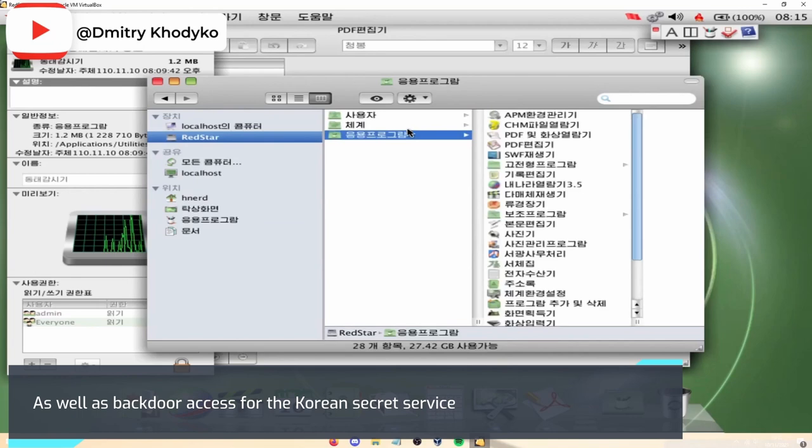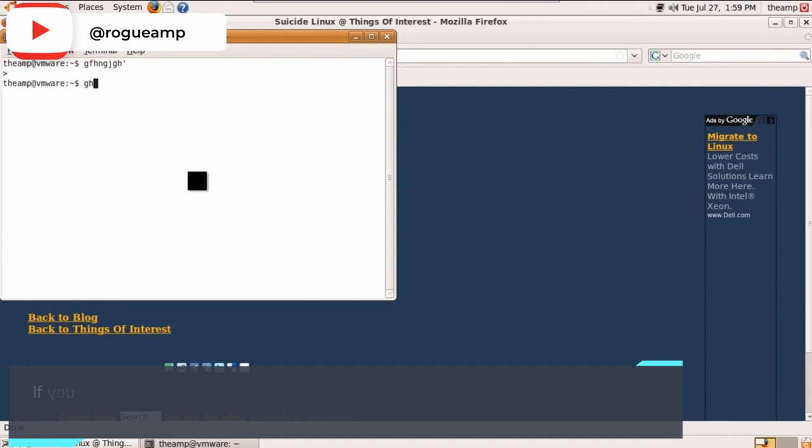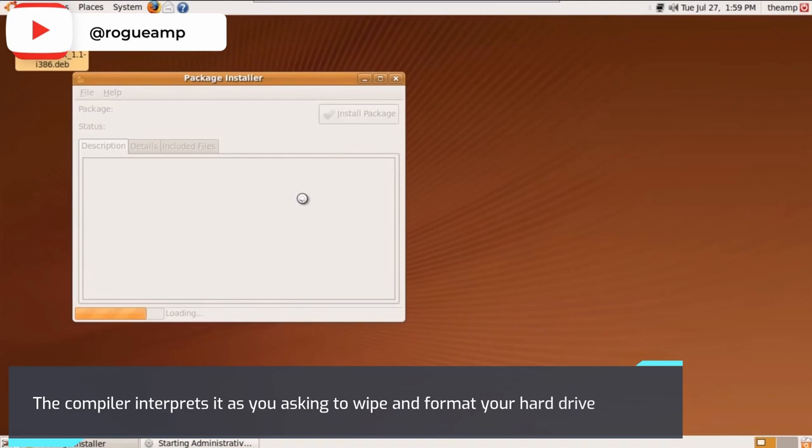Suicide Linux: Installing Suicide Linux onto your PC is like playing a game of Russian roulette with your typing accuracy as the trigger. If you type any command that the standard Linux operating system doesn't recognize, the compiler interprets it as you asking to wipe and format your hard drive.